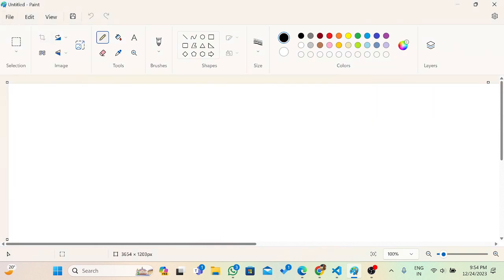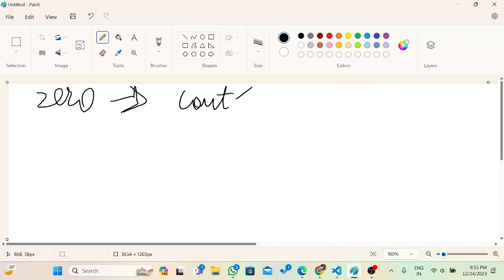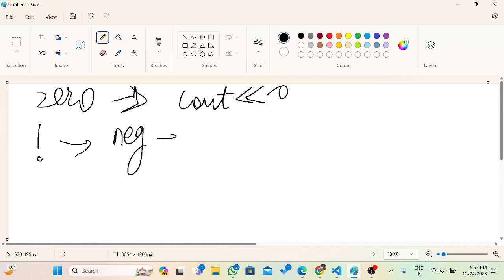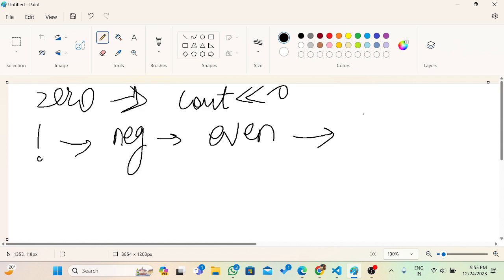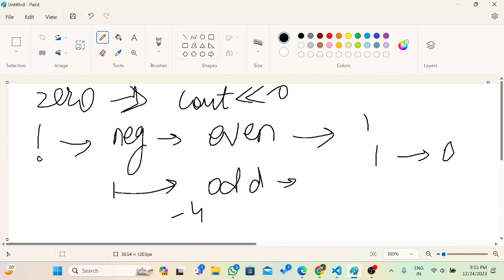So instead, what we will do is check whether zero is present in the array. If zero is present, we simply print zero. If zero is not present, we count the number of negative numbers. If the count of negatives is even, the product will be positive, so the minimum operation we can do is one — convert the first element to zero. If the count of negatives is odd, the product will be negative, which is already minimum, so we print zero operations.